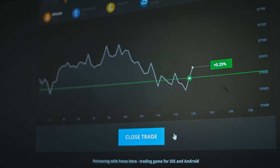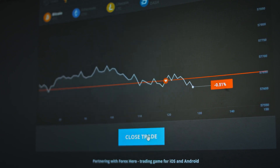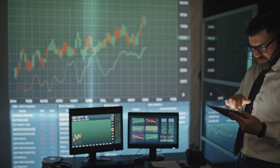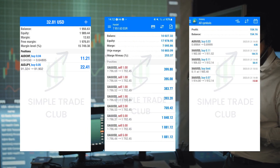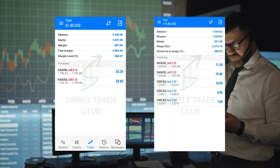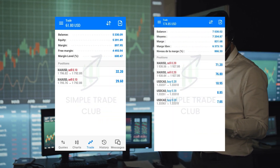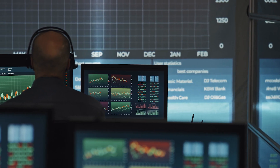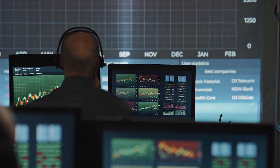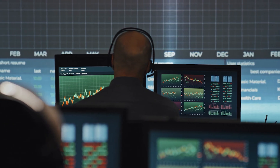Before we see how to use this indicator, I want to share some important information. We have a free Telegram channel that provides trading signals and free education. This is a screenshot of Simple Trade Club Telegram channel members who have profited from the signals we share. The signal is free, and if you want to join, you can click the link below.